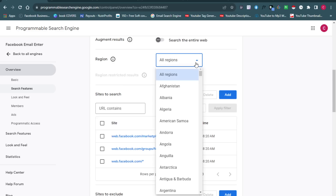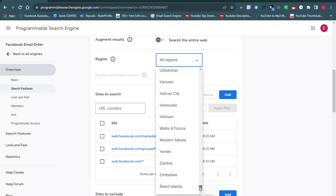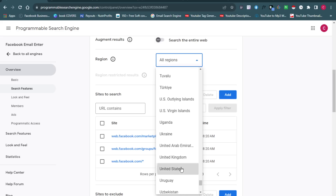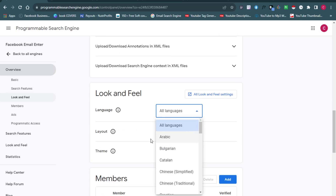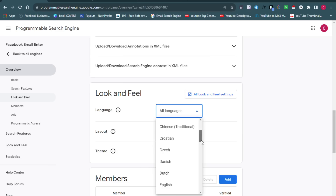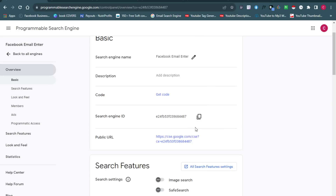Under the region setting, you'll see 'All Regions.' This is where you change your target location. You can select United States, Afghanistan, Albania, Nigeria — whatever country you want. I'm going to select United States. You can also change the language — French, German, Greek, Hebrew — select whatever language suits your needs, and save the settings.